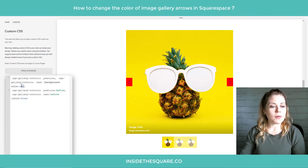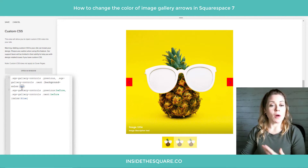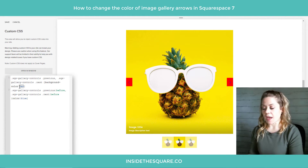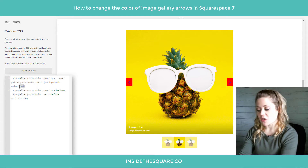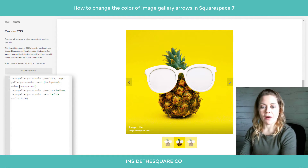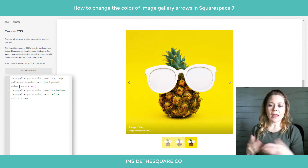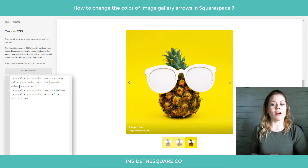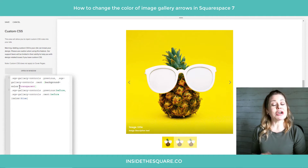Let's say you don't want the red background — you just want it transparent so all we see are the arrows. I'm going to change the word red to transparent. And there we go, they've now disappeared. Now we're just getting the arrows on the left and on the right hand side.